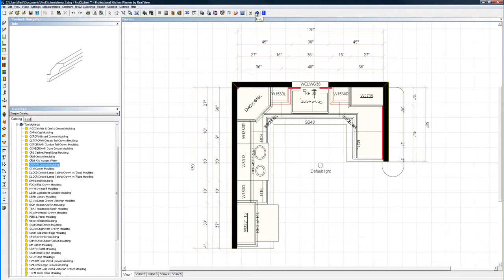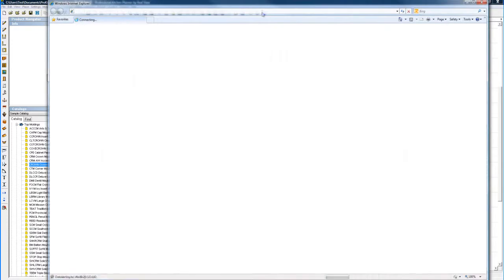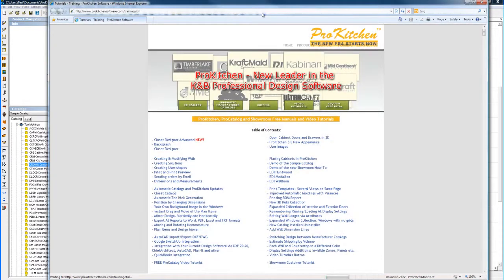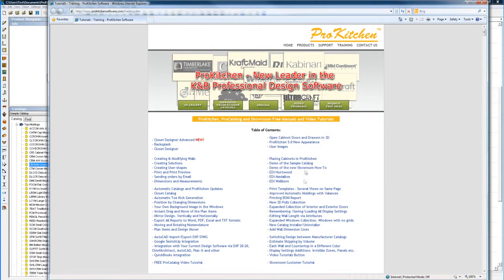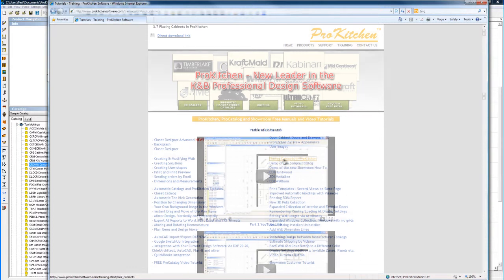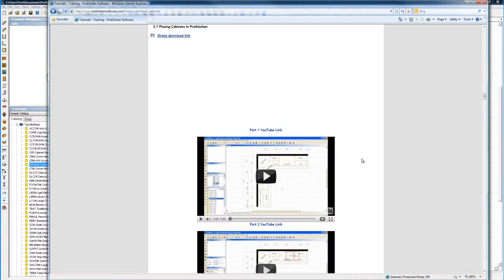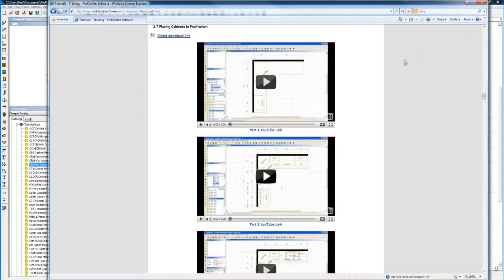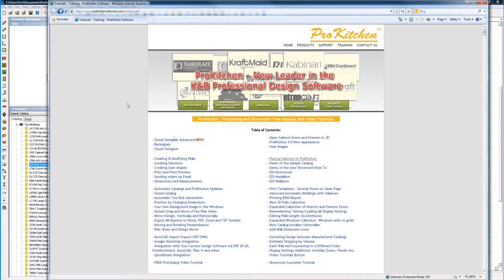Help takes you into Help, and Video Tutorials takes you to our website and the Video Tutorial page. All these tutorials are available. Select the one you want. Takes you down here. You can download direct, which will download it. You can save to your computer, or you can watch the YouTube version.